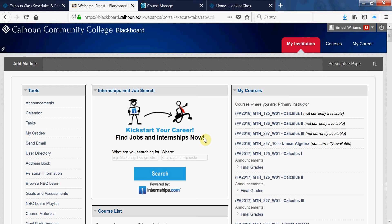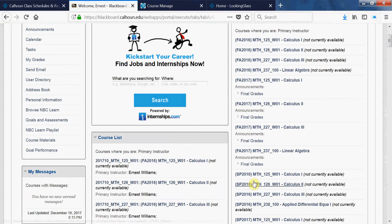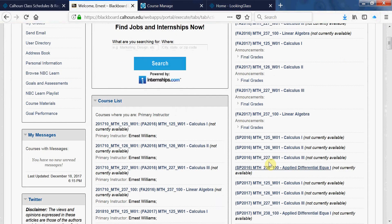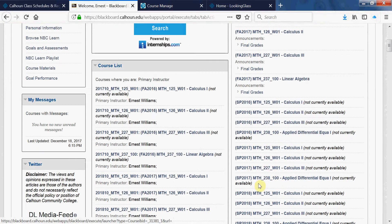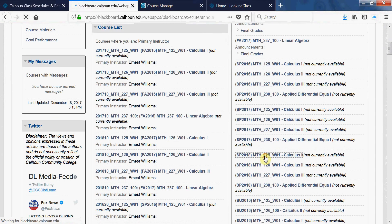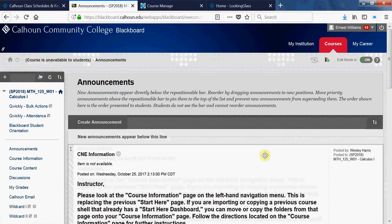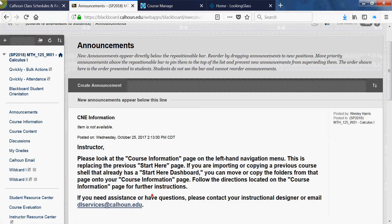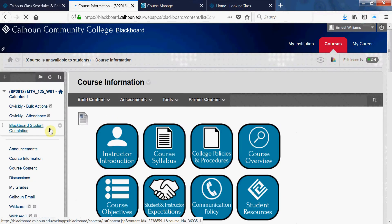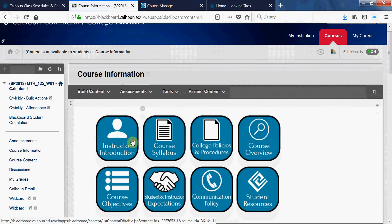How to upload your syllabus into Blackboard. Find the course that you want to upload your syllabus to. I'm going to use this as an example. Go to where it says Course Information on the left side.